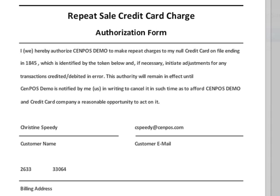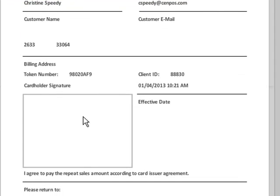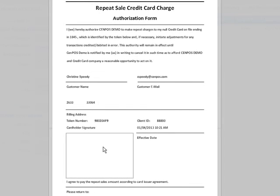The customer signs and sends it back so you have a record of them approving you to store their card information and to initiate future charges on their card.